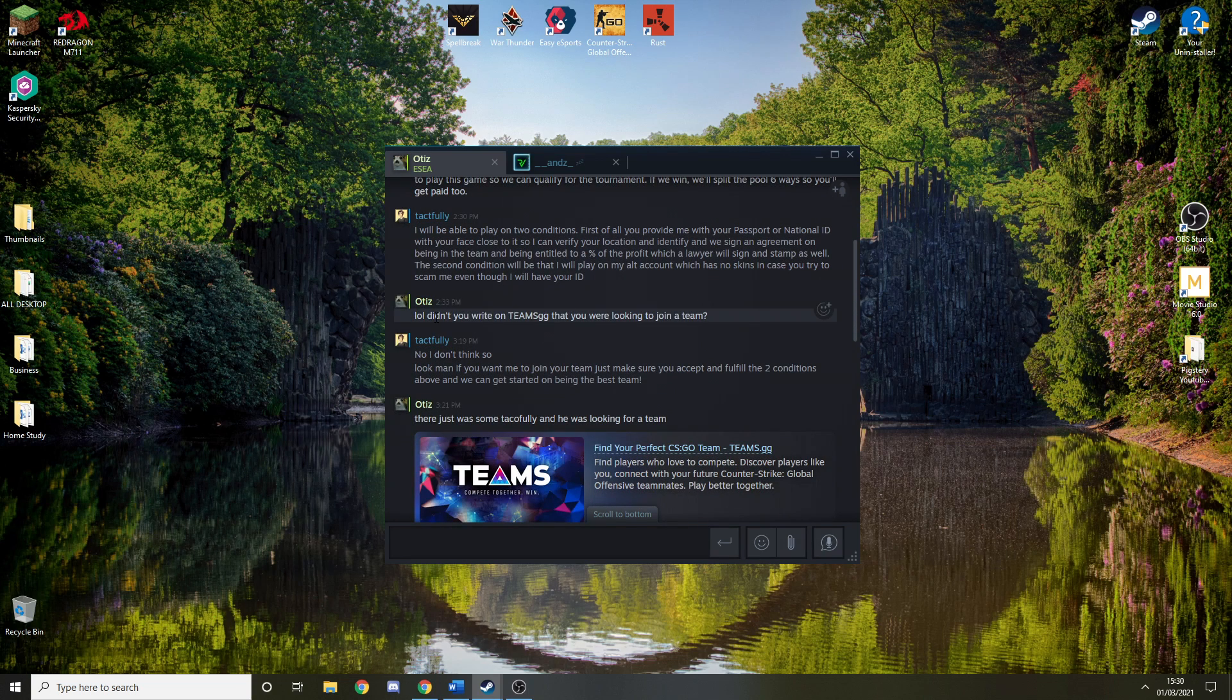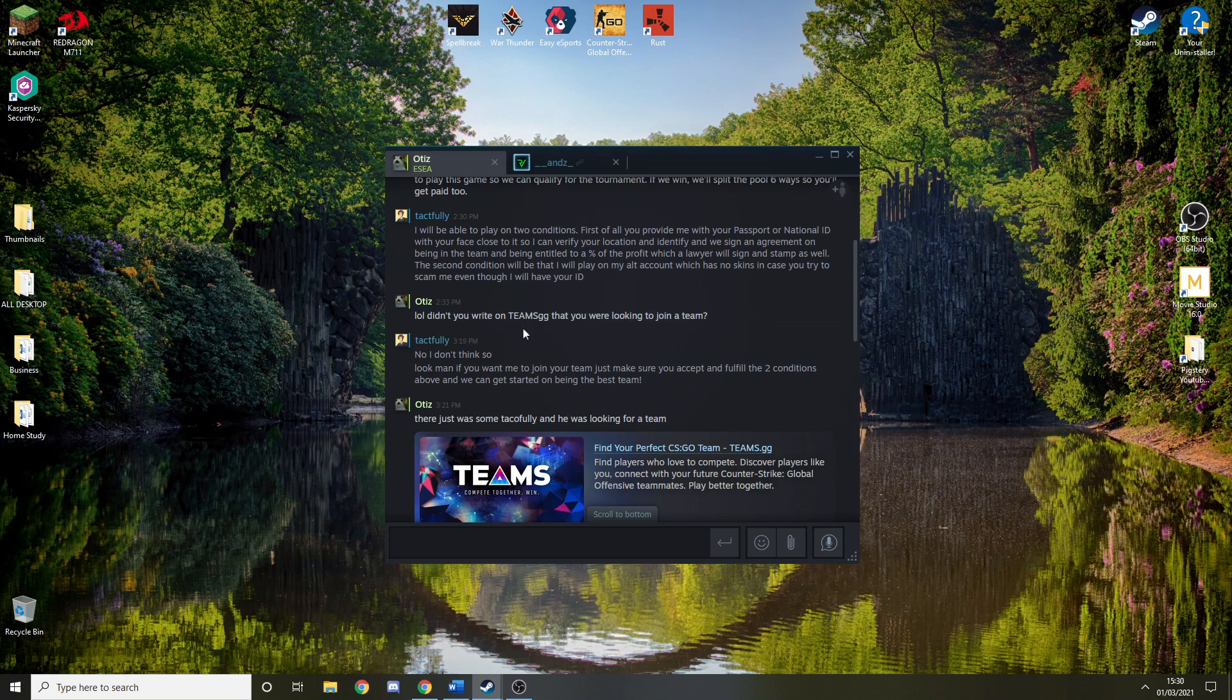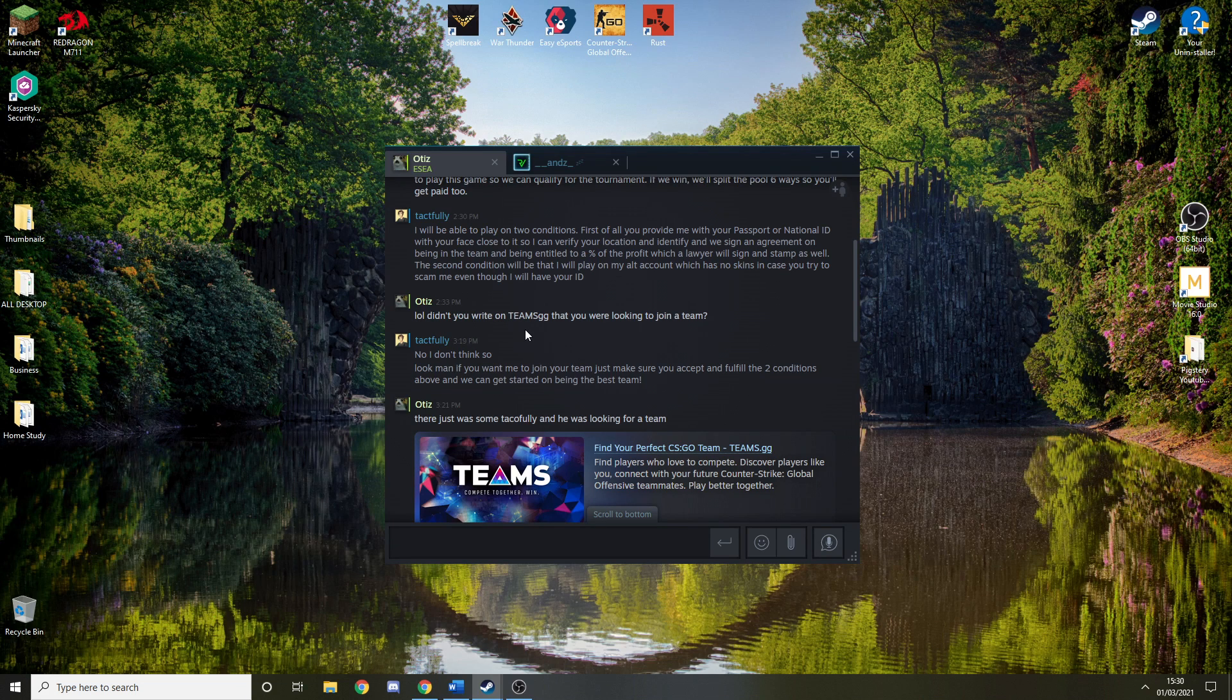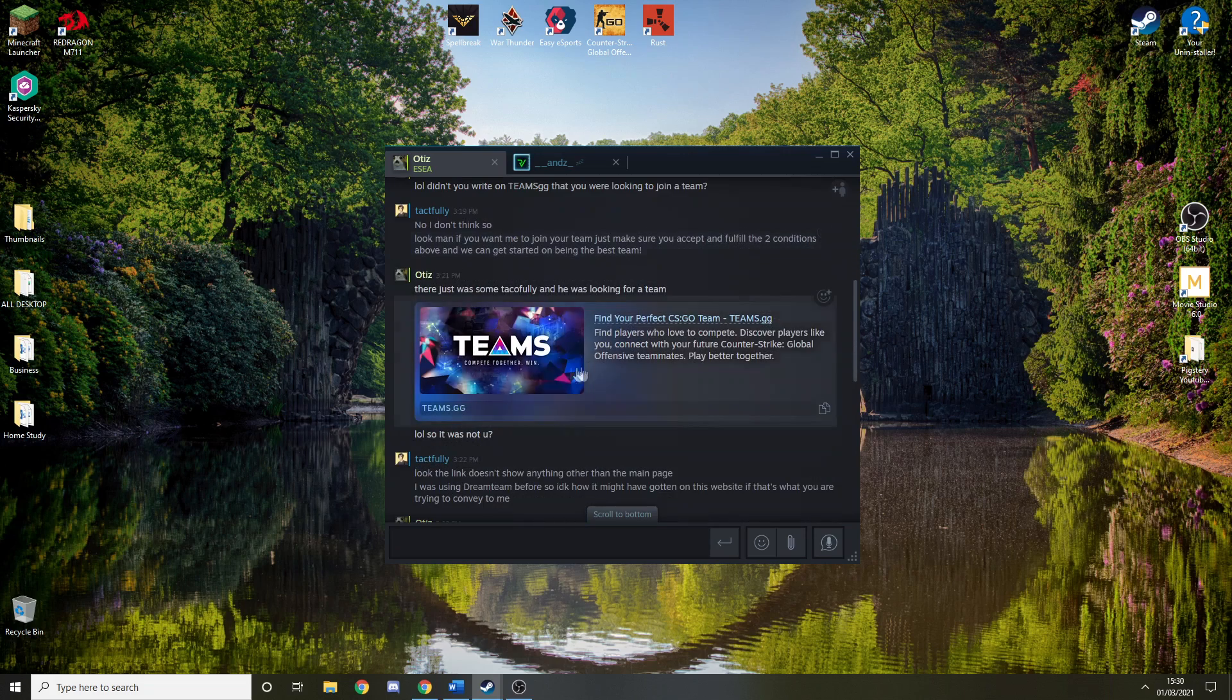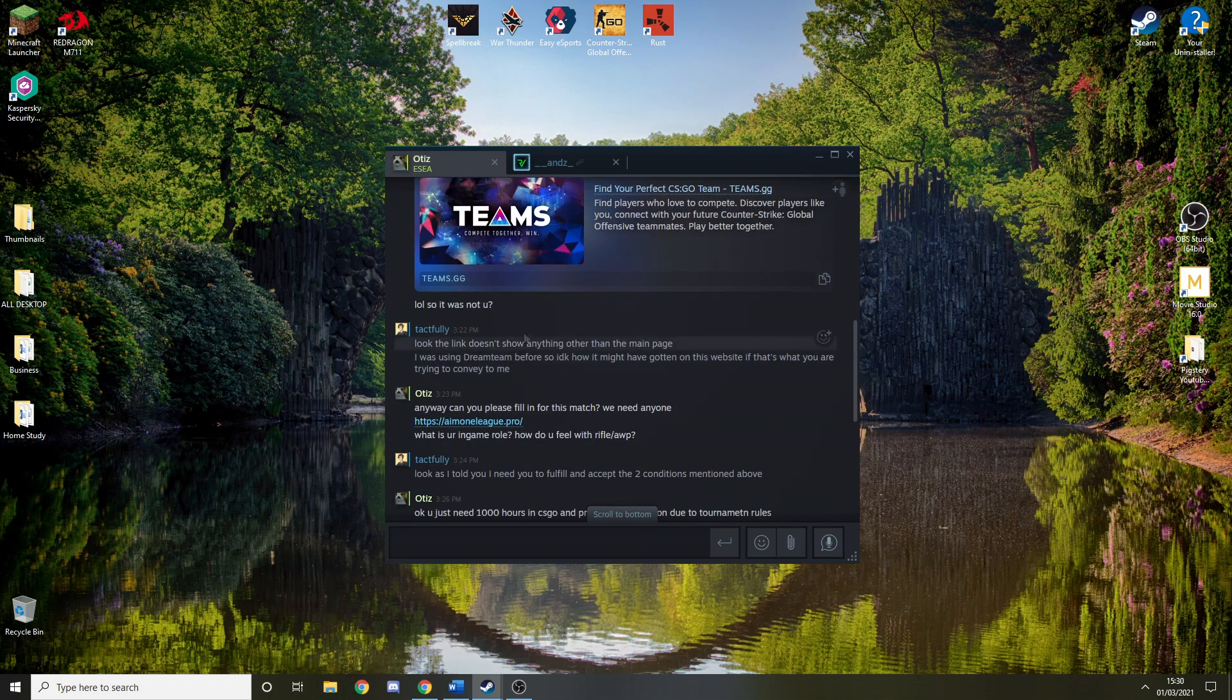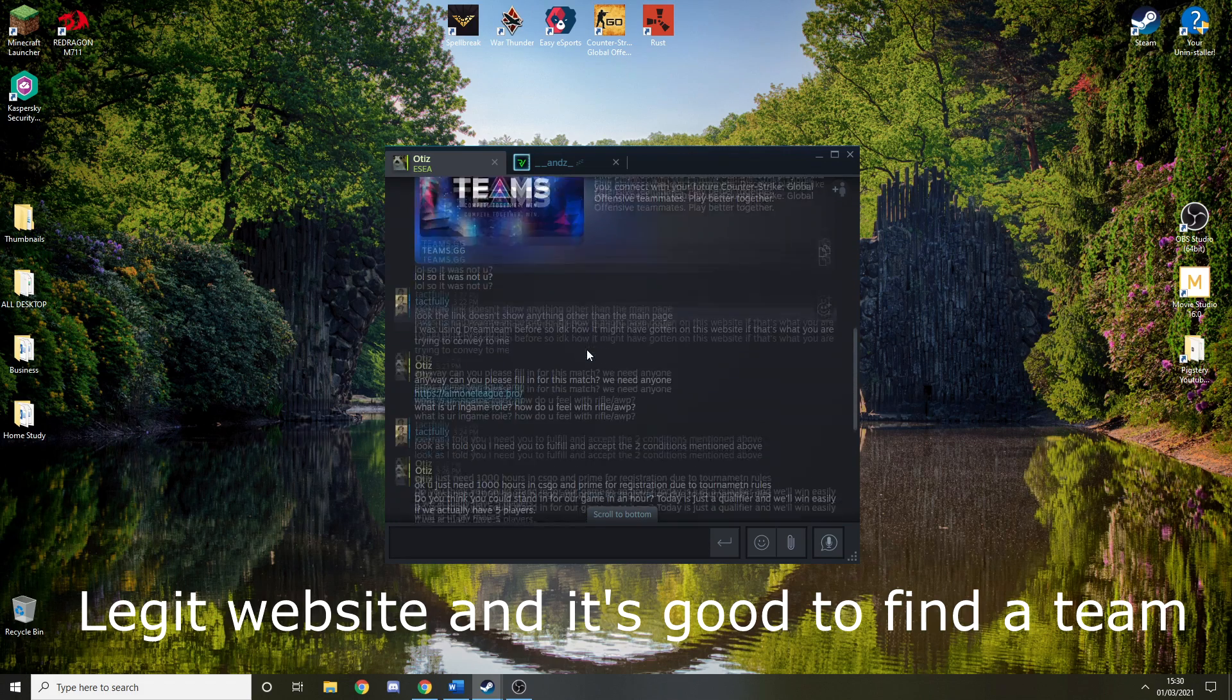And this guy says, didn't you write on Teams GG? I haven't even used Teams GG. I just said no, and he just actually linked me just a page, not even a profile. So it was not you, I said no.